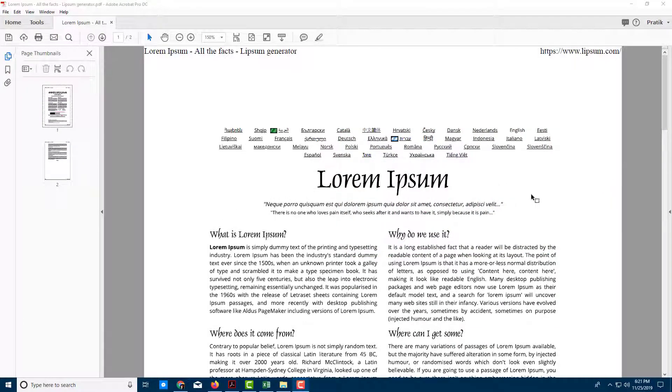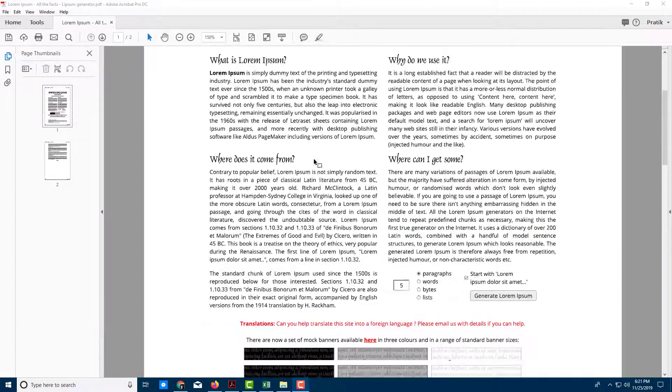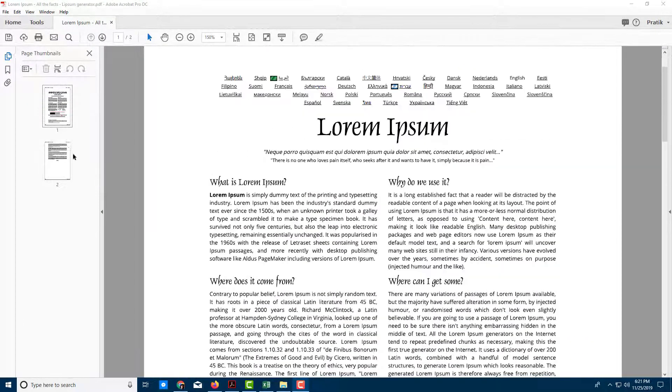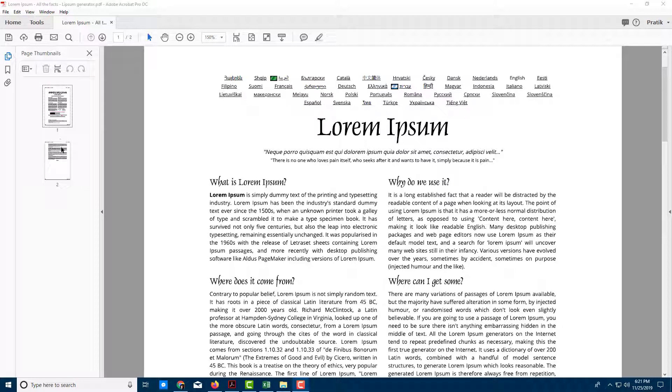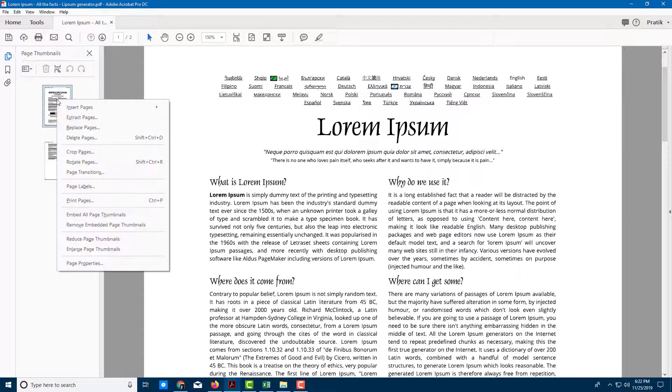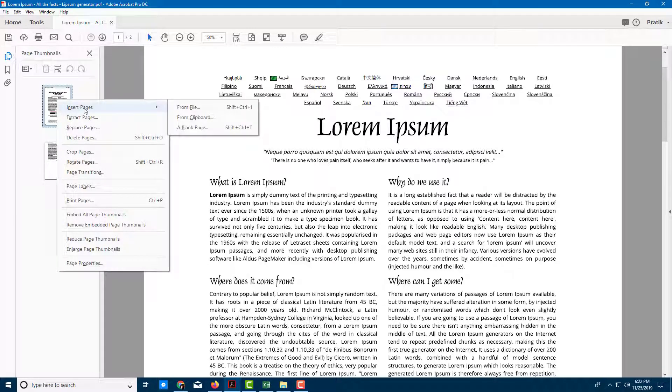Let's say you want to insert a page in this document. You can see I have a two-page document and I want to insert a cover page at the top. If I right-click, you can see there's an option for inserting pages.